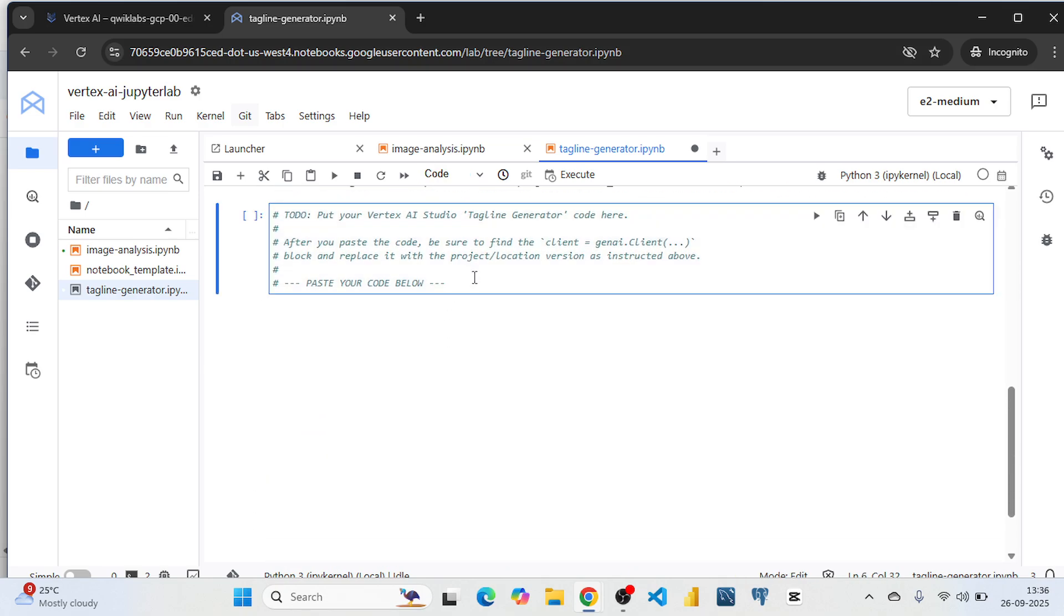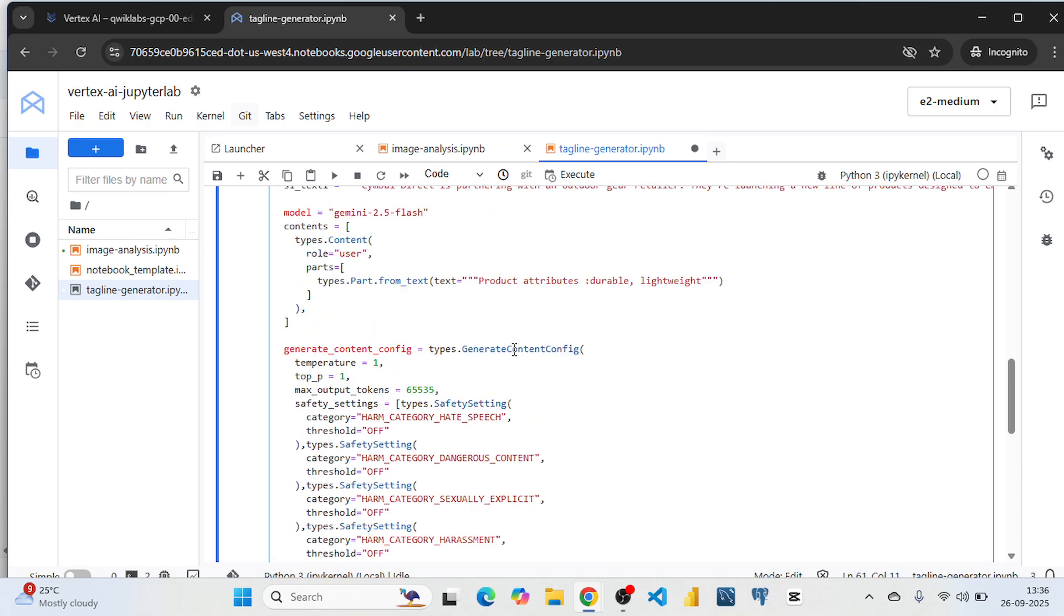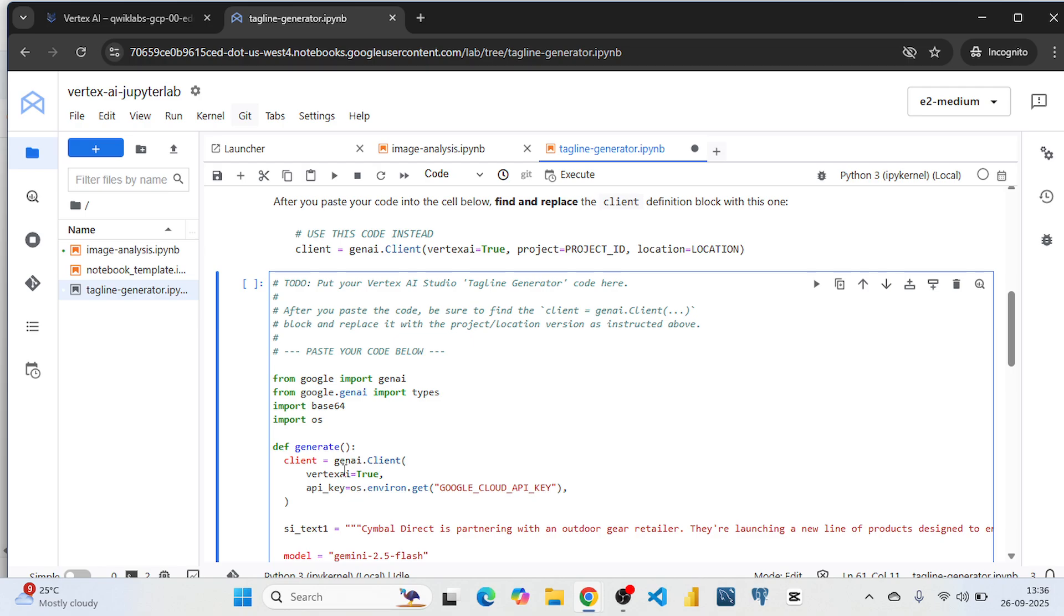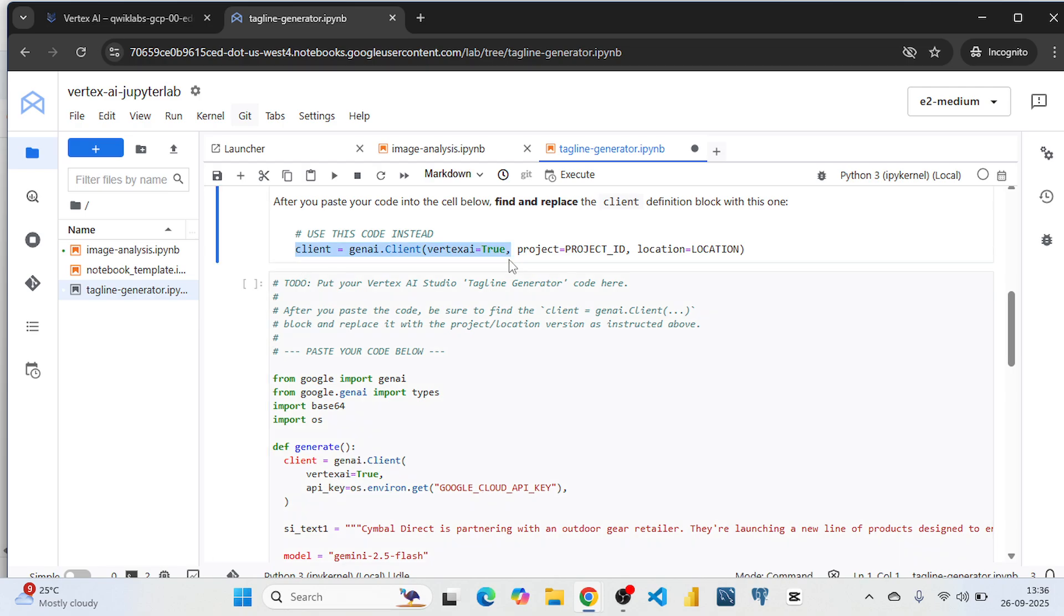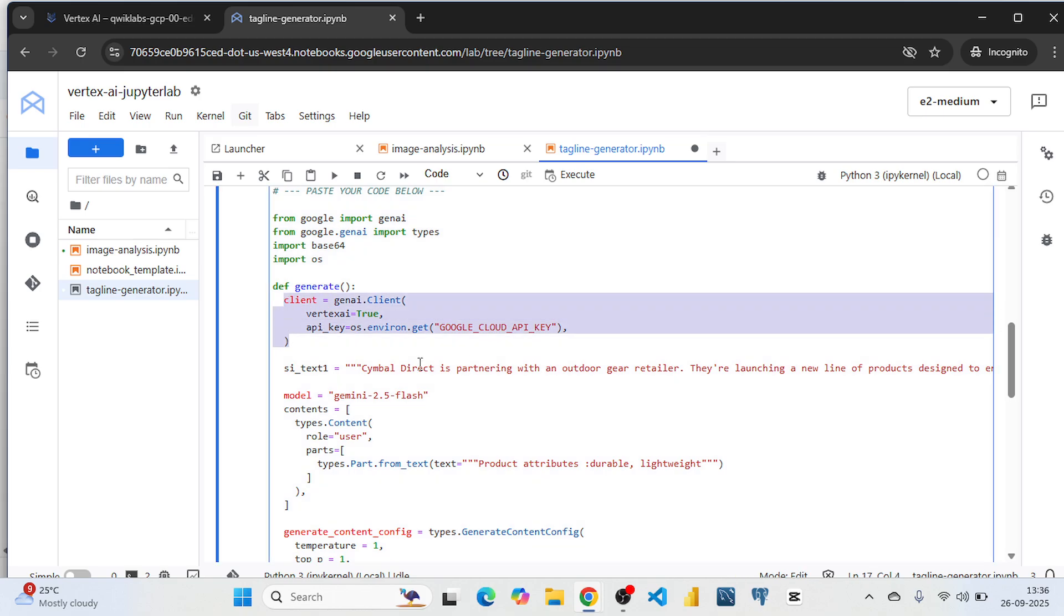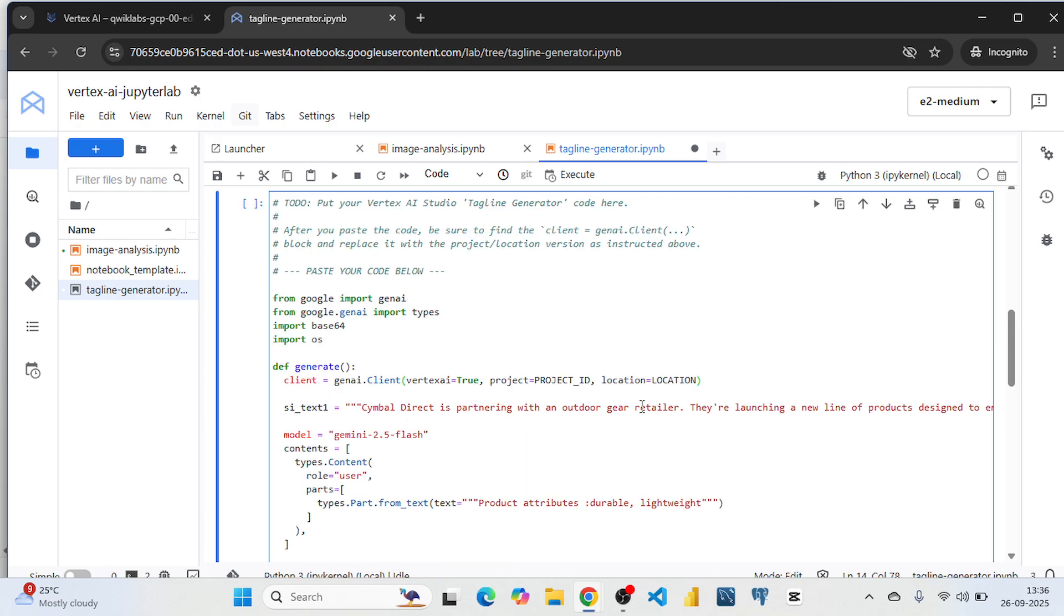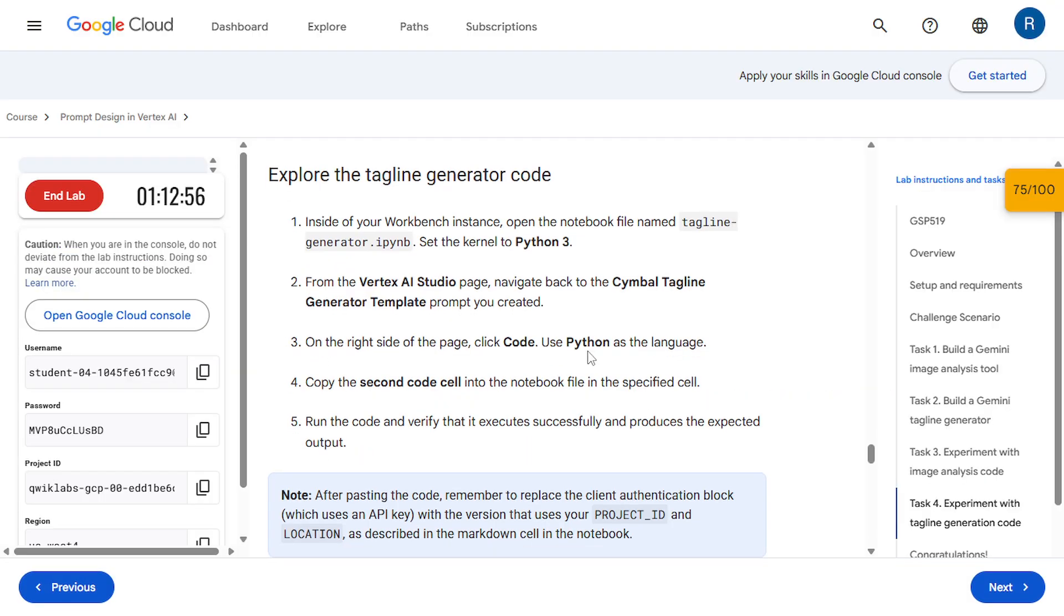And paste it over here. And same here we are going to change the code. Copy this code and replace with this. After this come to the instruction tab.